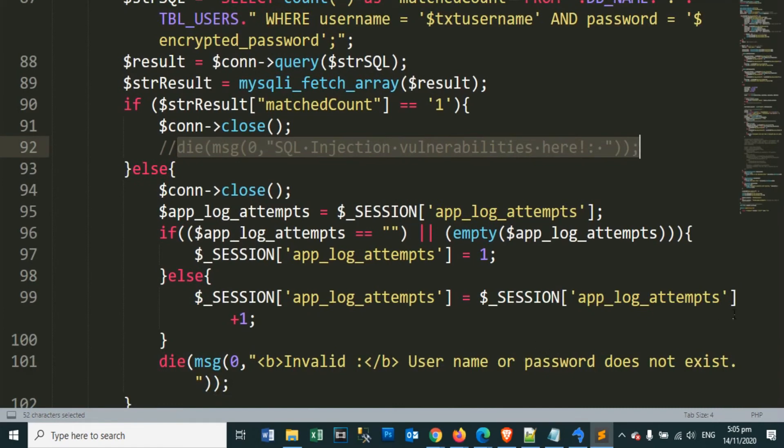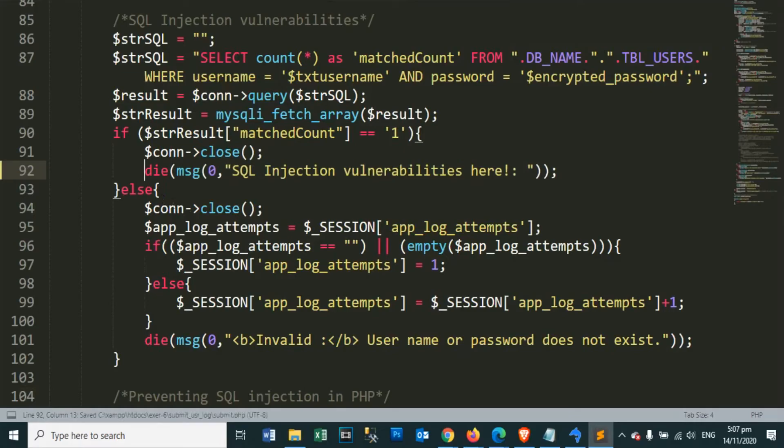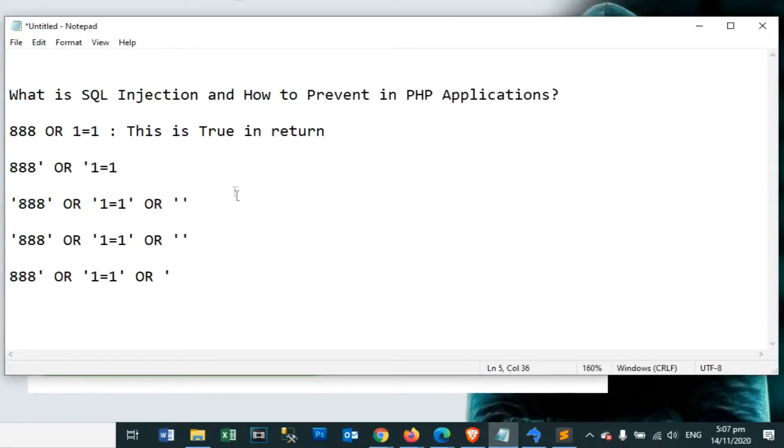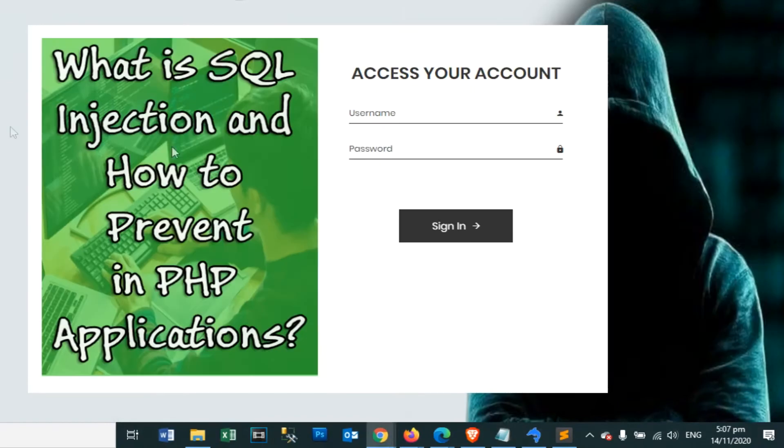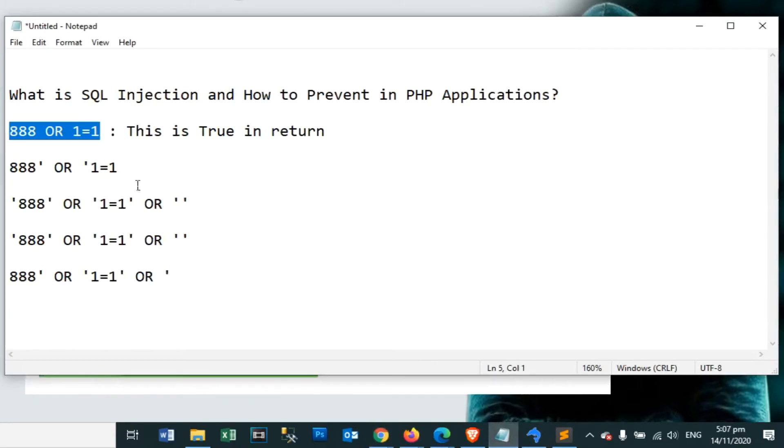Let's try to print the SQL injection vulnerabilities here. Let's remove the PHP comment tags so that we can display this message in the error box. Even if you do not know the username and password, if you use SQL injection, it will continue to login successfully.